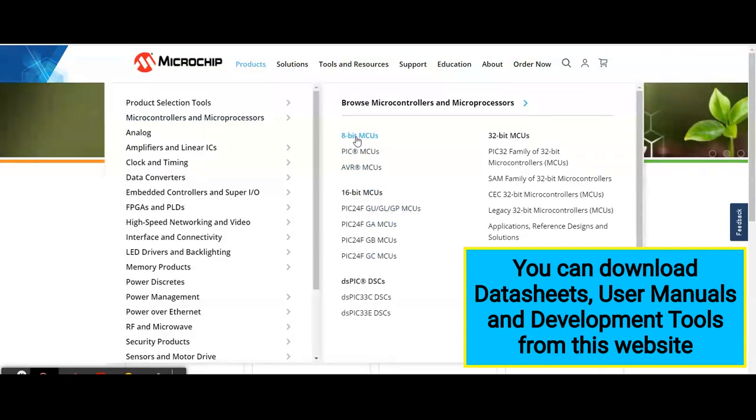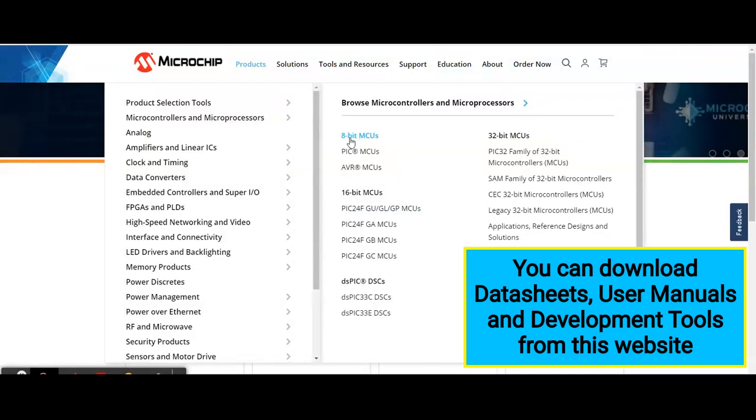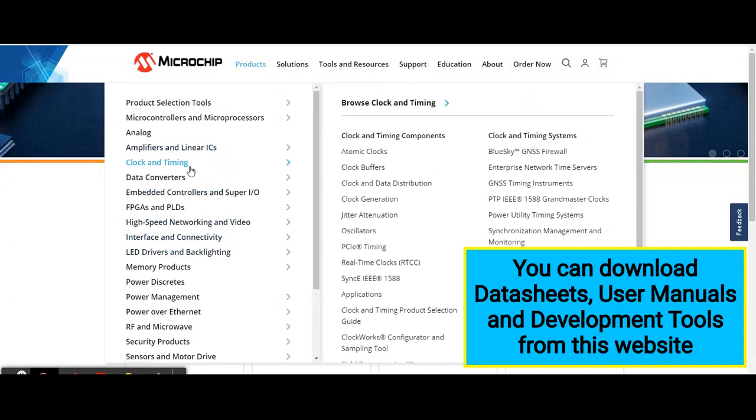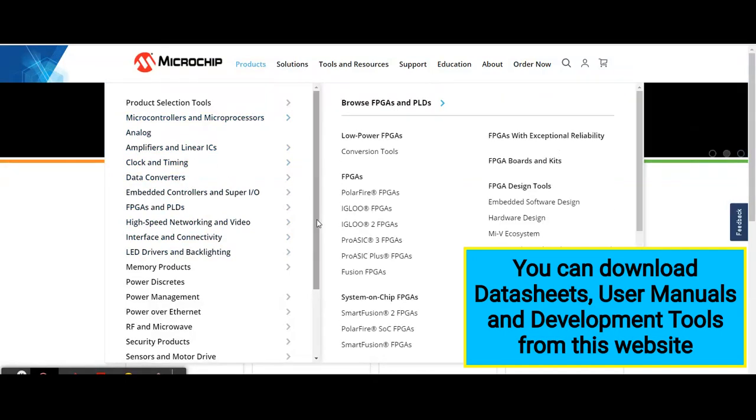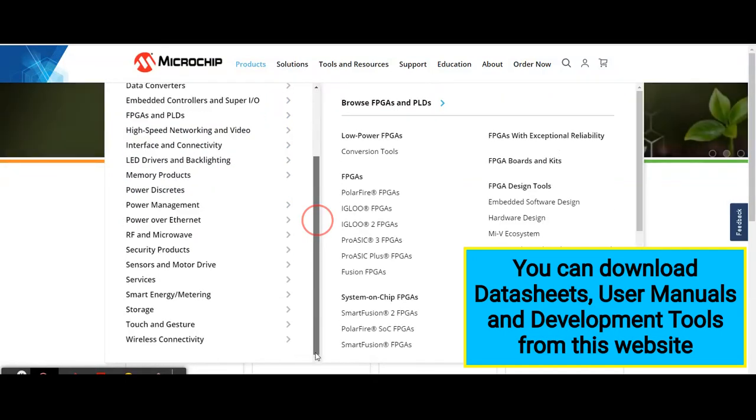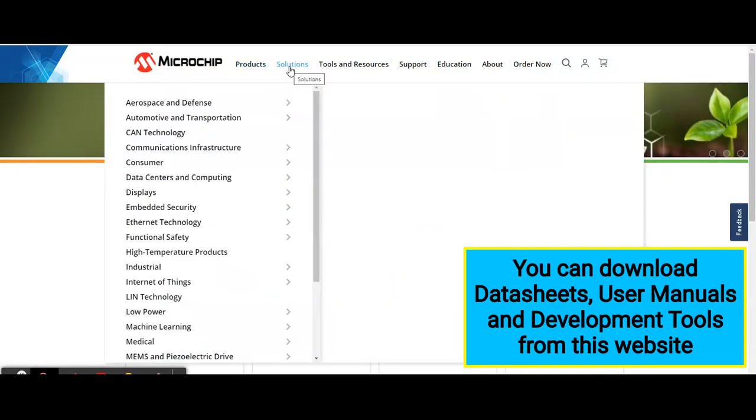They are available in the range of 8-bit, 16-bit, and 32-bit. Similarly, there are many products as you can see here.